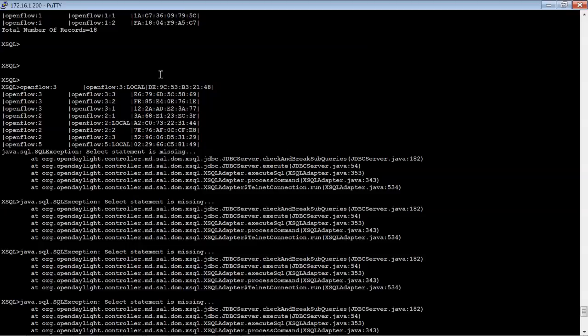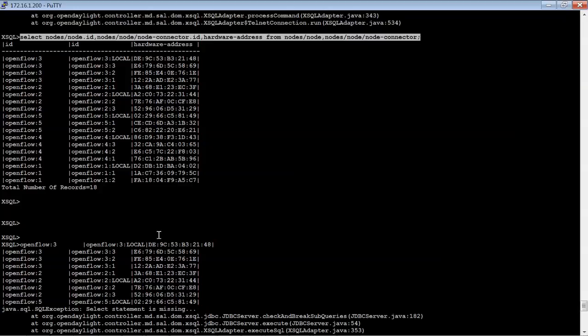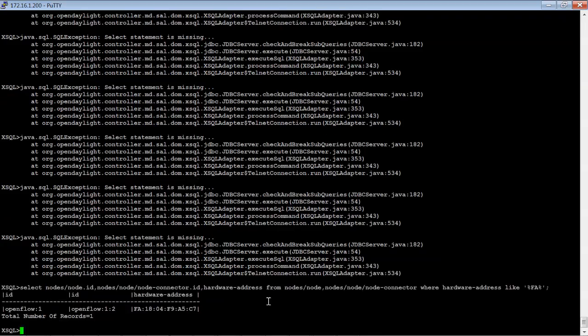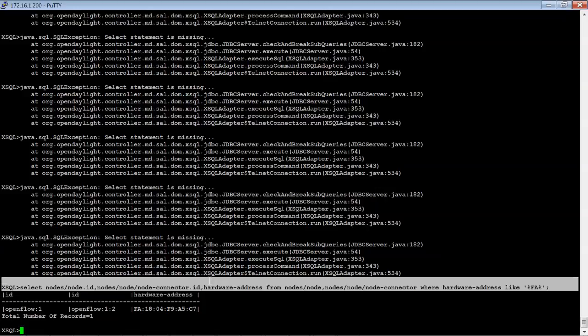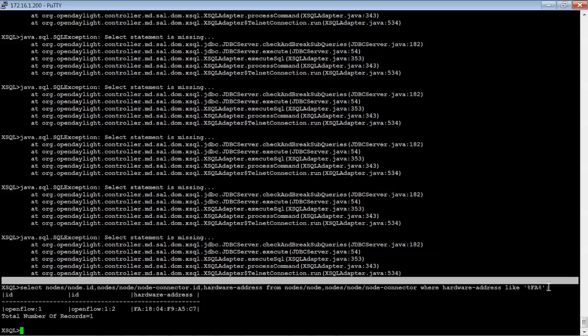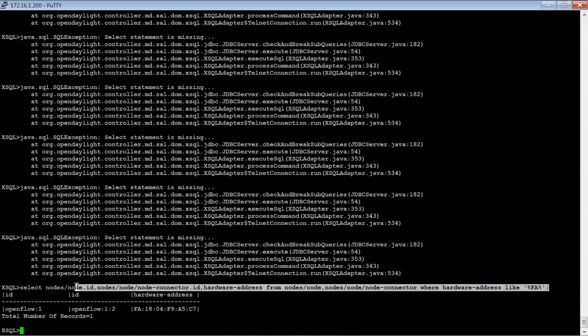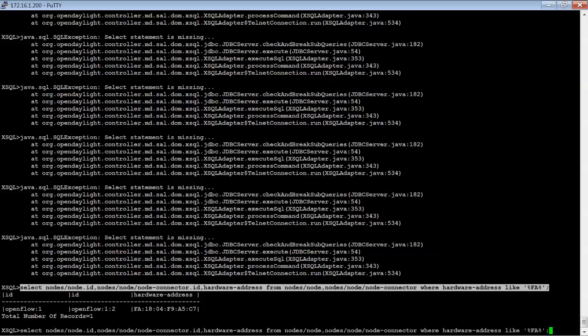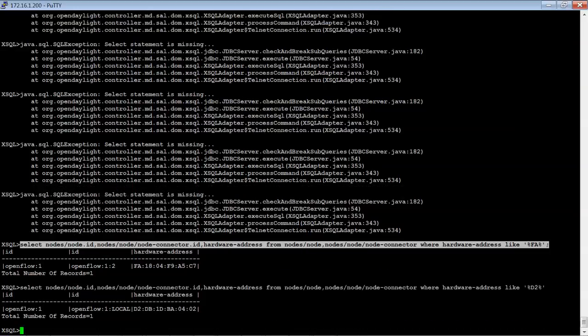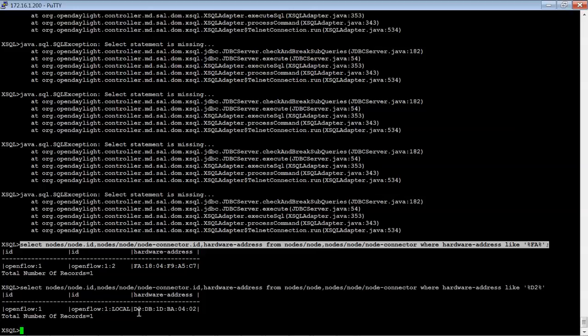Now, of course, we could go ahead and do something totally different. So we could look for one that has like ending in D2 here. And so it picked up one record that had the D2. And it's exactly the one that we were looking at before. So it's just another way to basically access information.